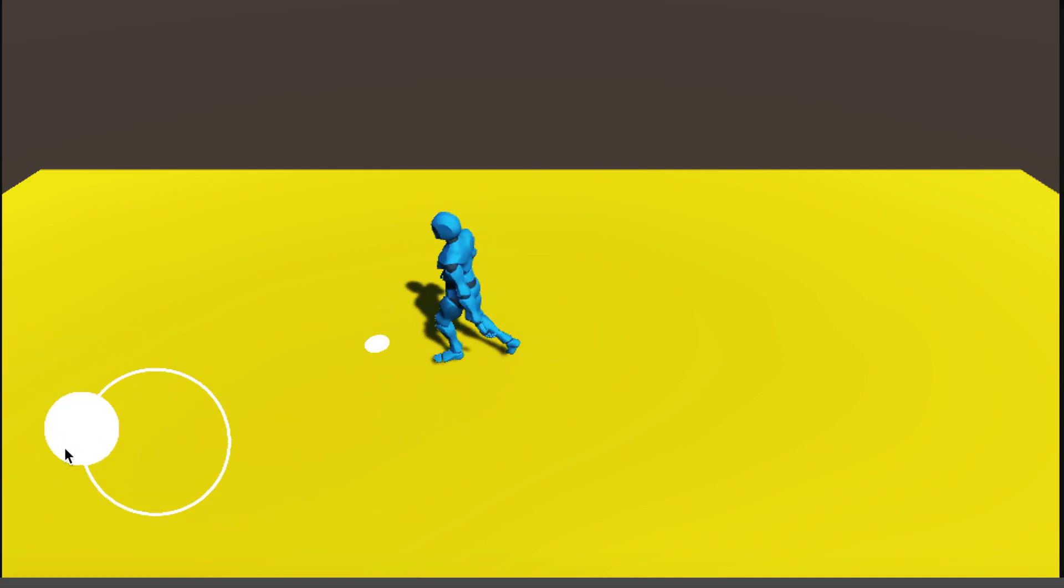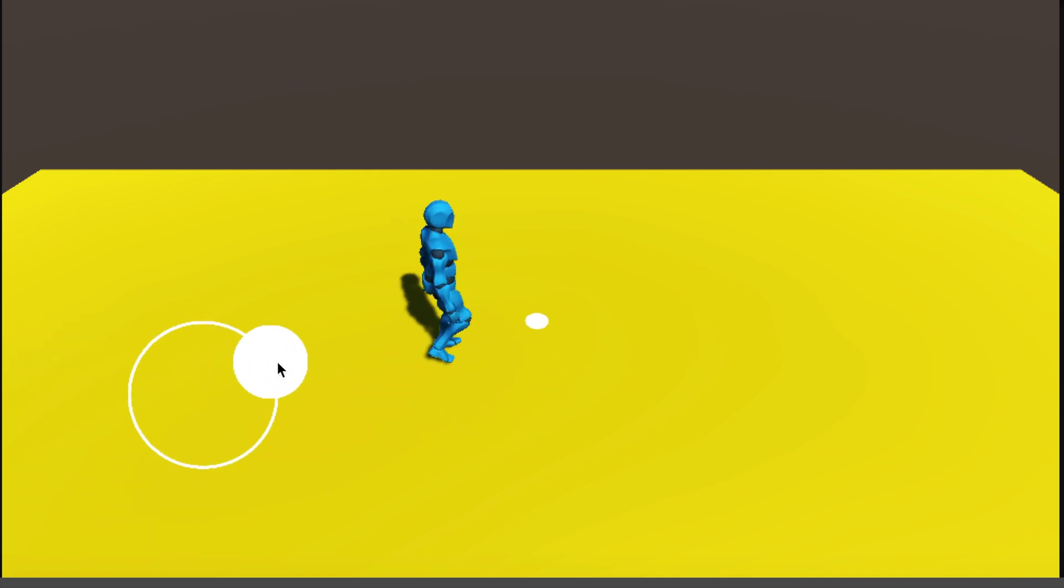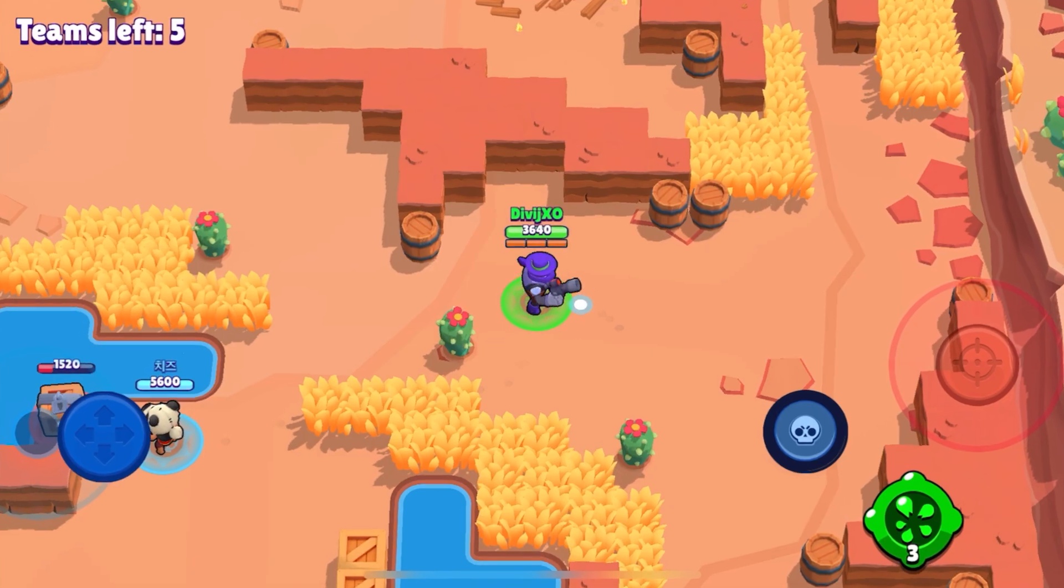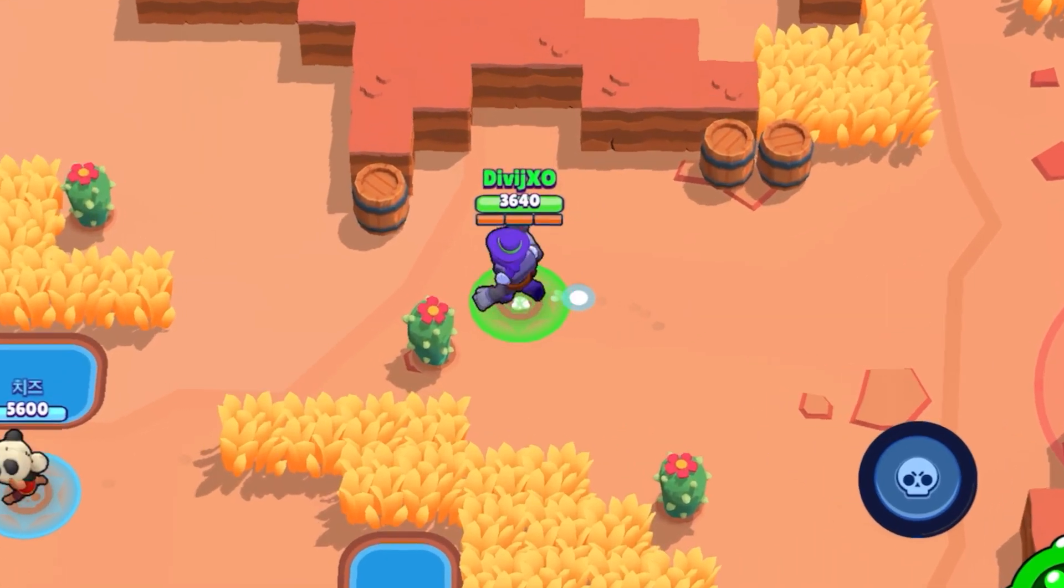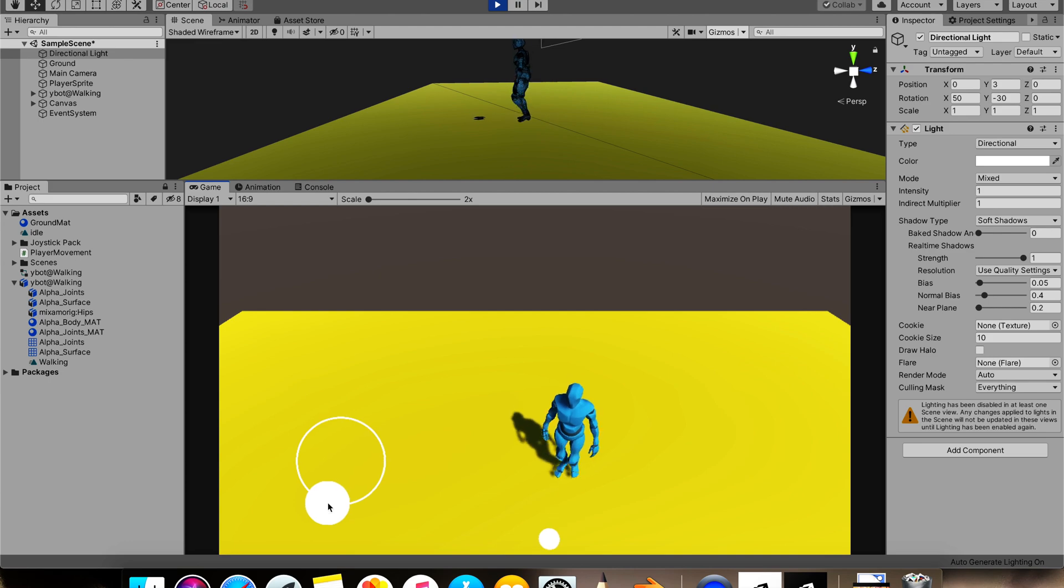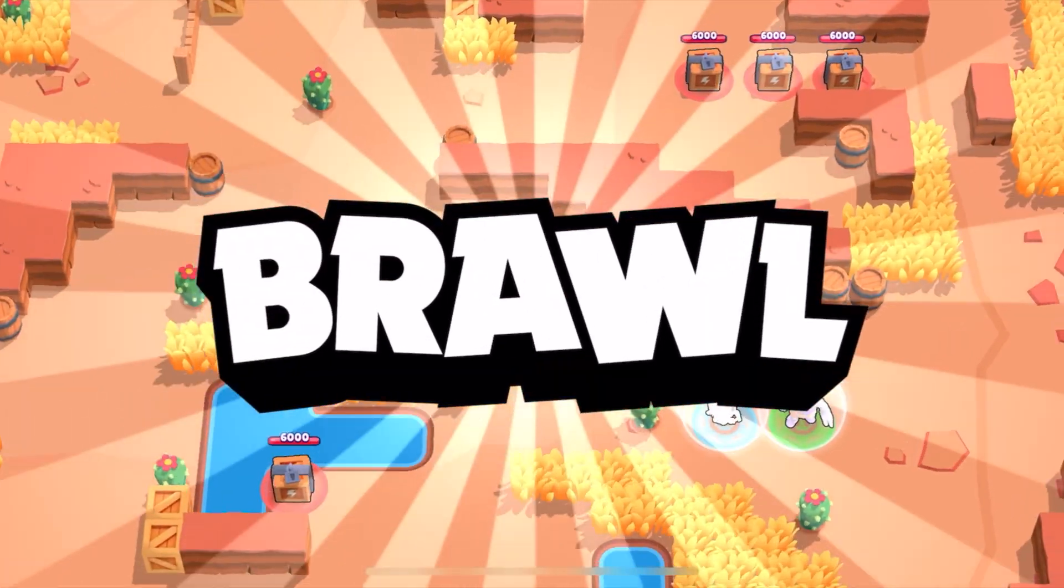In this tutorial, we'll be making Brawl star movement. This is a footage from the actual game. Alright, let's brawl.